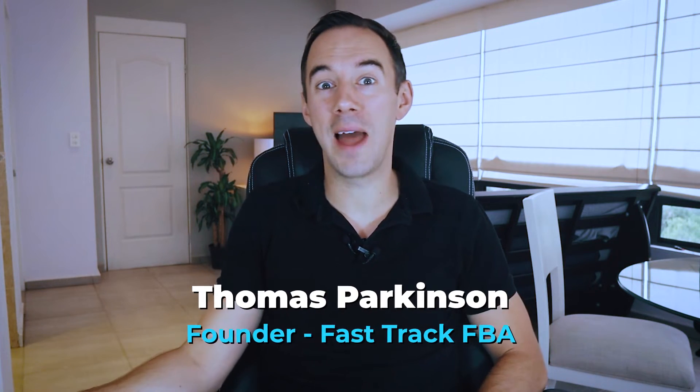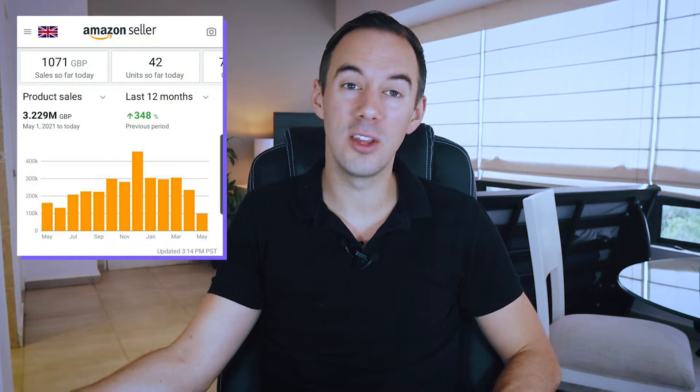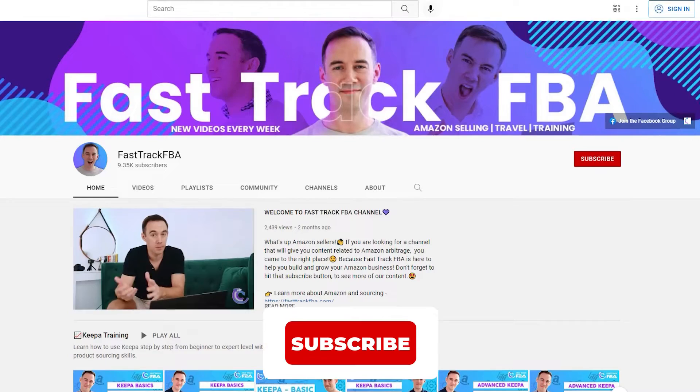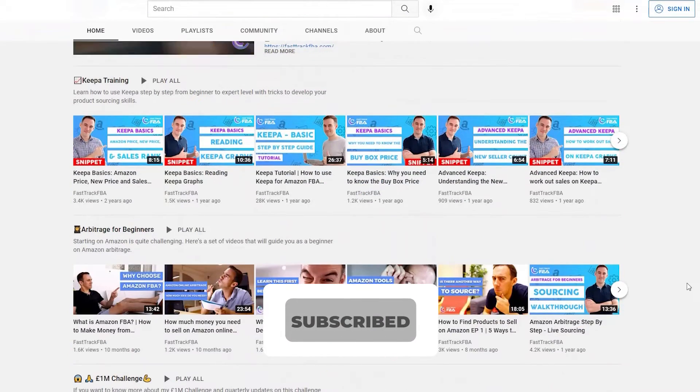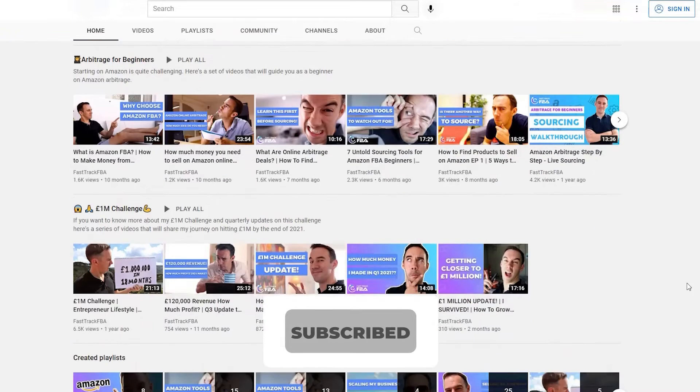If you don't know who I am, my name is Thomas Parkinson and I've been selling on Amazon now doing online arbitrage for the last five years. In the UK, I'm a seven-figure Amazon seller and in the USA I'm a six-figure Amazon seller, and hopefully in the near future we're going to expand into another marketplace. If you're interested in learning how I've done it, make sure you hit the subscribe button down below. We've also been growing our wholesale side in the UK as well, hence the video today.